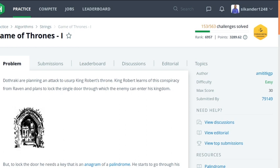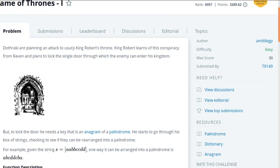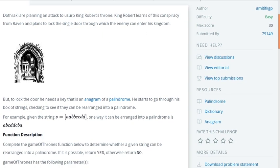Dothraki are planning an attack to observe King Robert's throne. King Robert learns of this conspiracy from Ravan and plans to lock the single door through which the enemy can enter his kingdom. But to lock the door, he needs a key that is an anagram of a palindrome. He starts to go through his box of strings checking to see if they can be rearranged into a palindrome. For example, given a string like AABBCCDD, one way it can be arranged into a palindrome is ABCDDCBA.